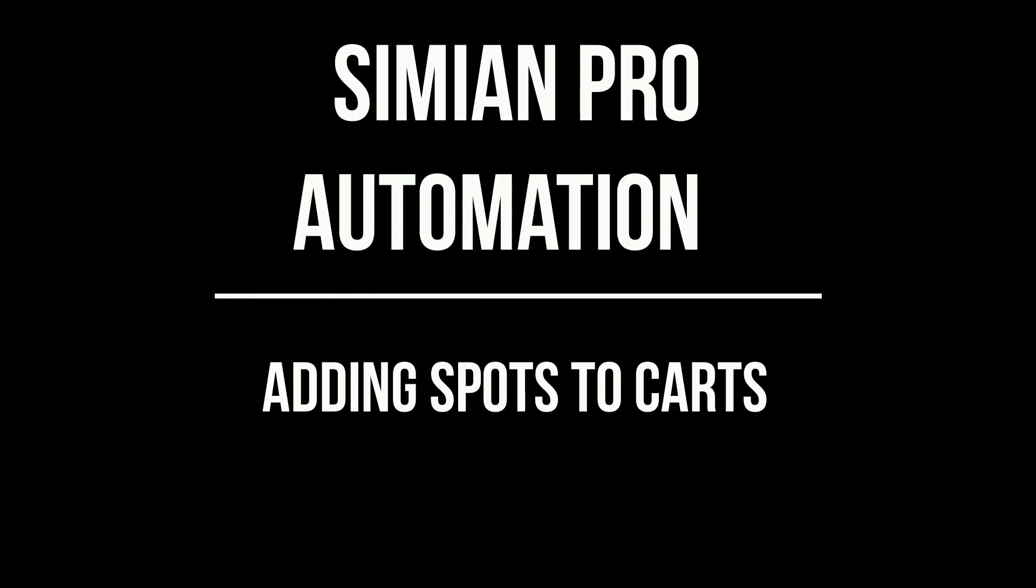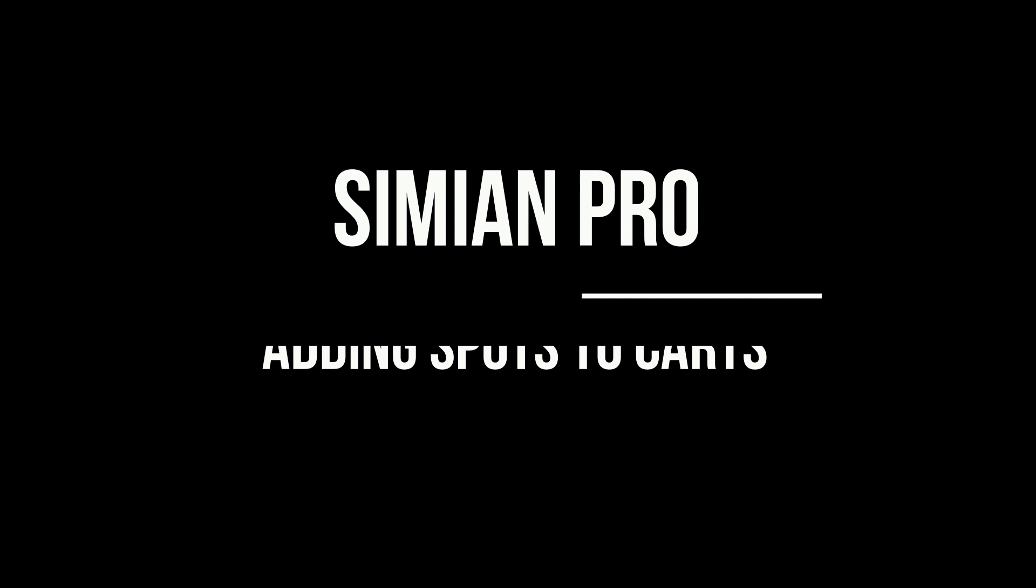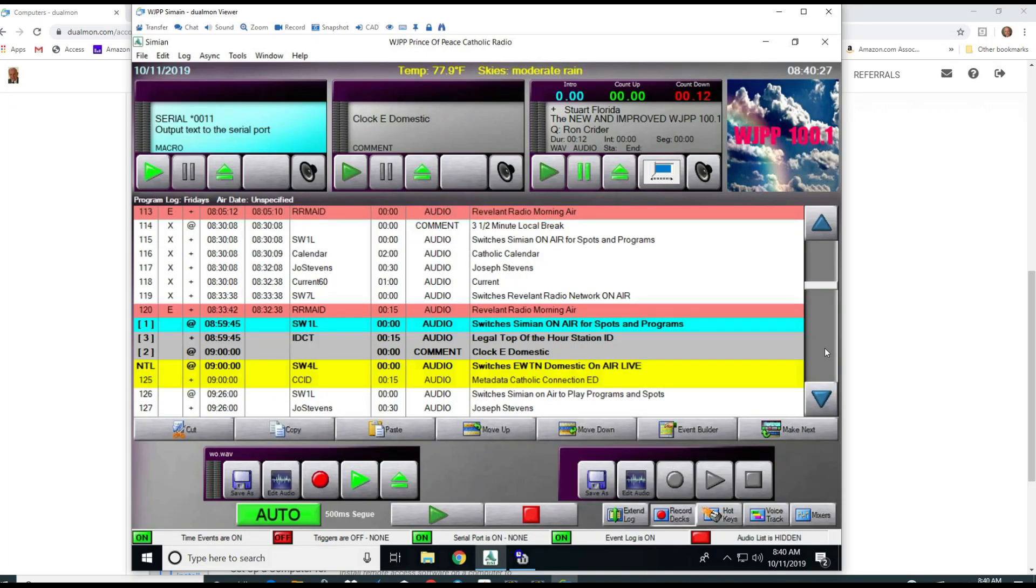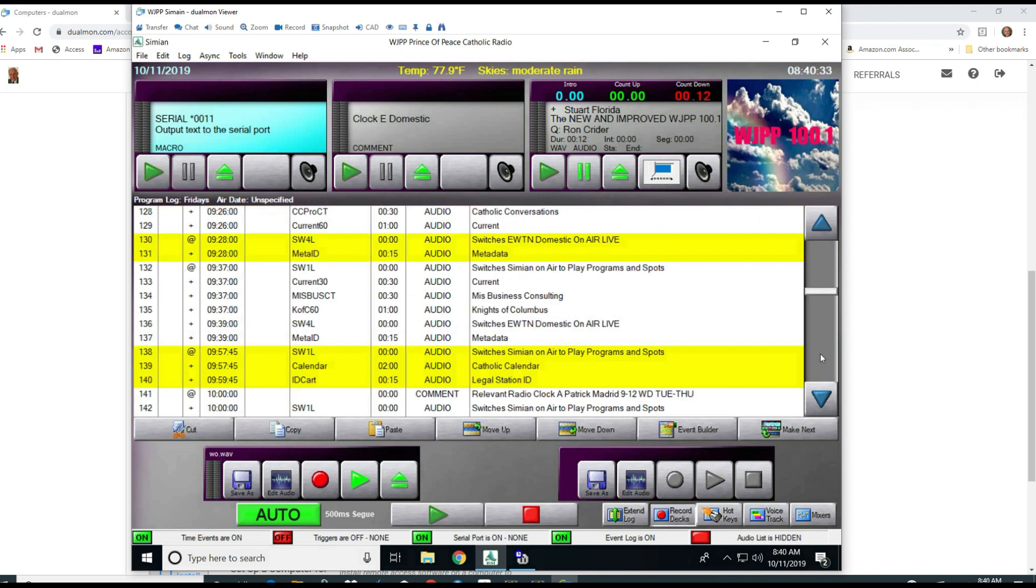Okay, Ron Kreider here. I'm going to show you today how to add some spots to a cart in Simeon Pro. It's really very easy to do as long as you know which buttons to push.